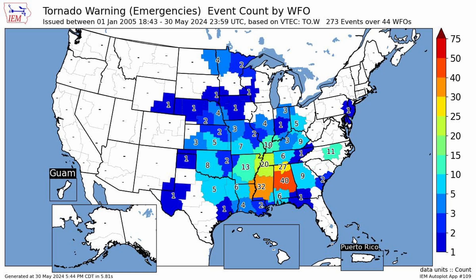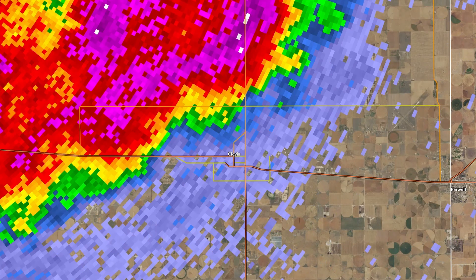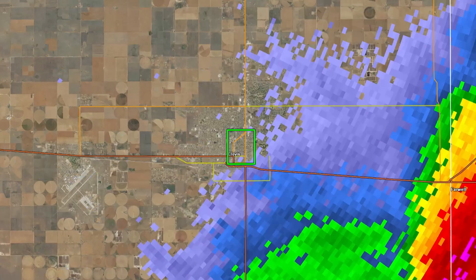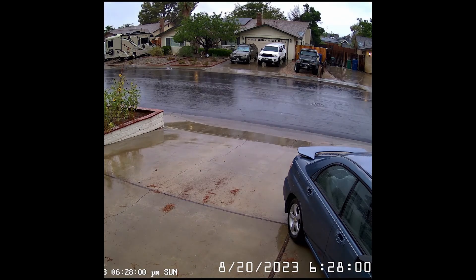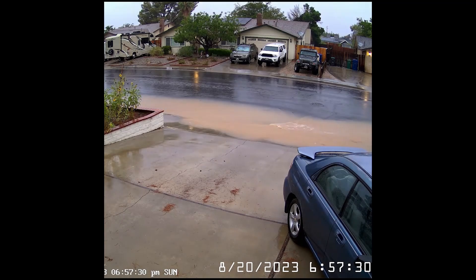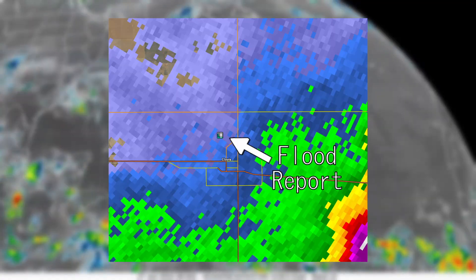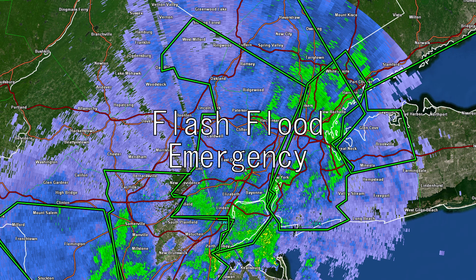Tornado emergencies are very rare and have only been issued 203 times in the 25 years they've been in use. If heavy rain is expected in a short period of time or dam breaks occur, a flash flood warning will likely be issued, often shown as green. Flash flood warnings are used when life-threatening flooding is imminent or occurring, and can be indicated by radar, stream gauges, or storm spotters. If a flash flood poses a severe threat to human life and catastrophic damage is ongoing, a flash flood emergency will be issued.